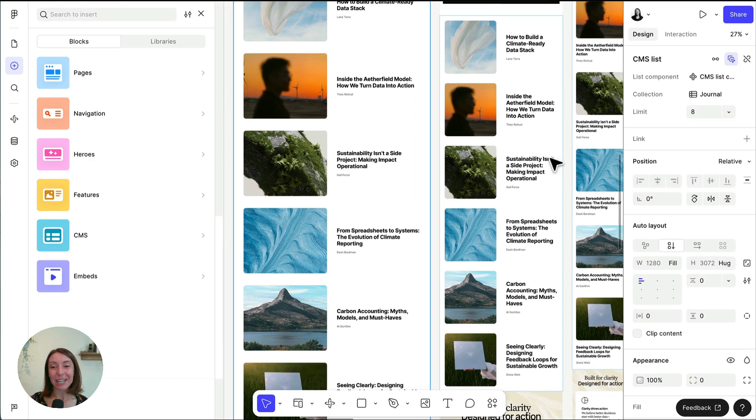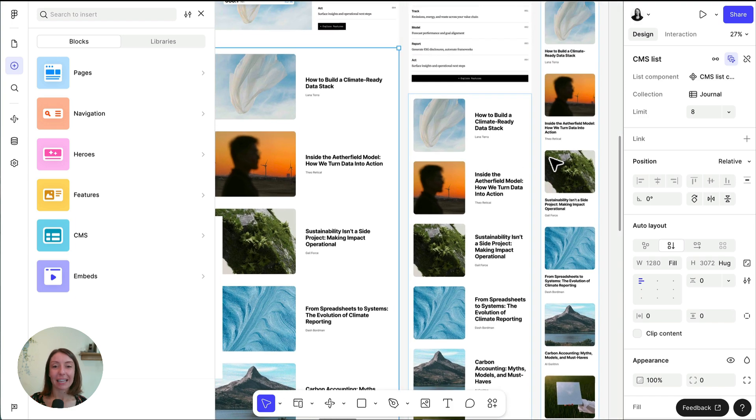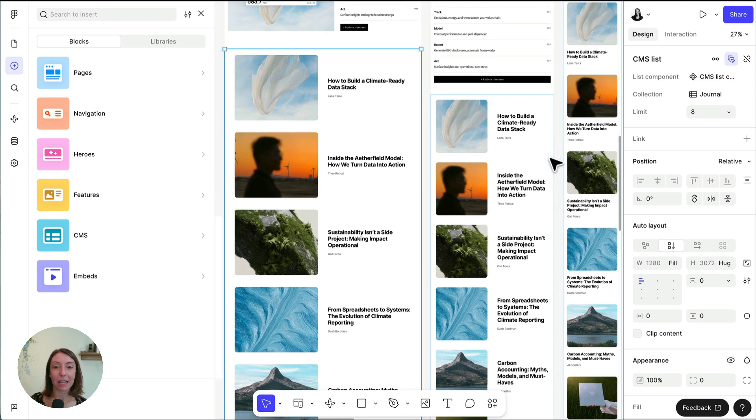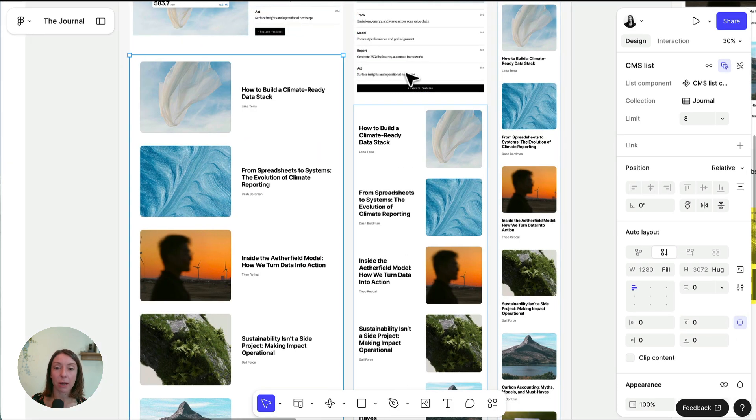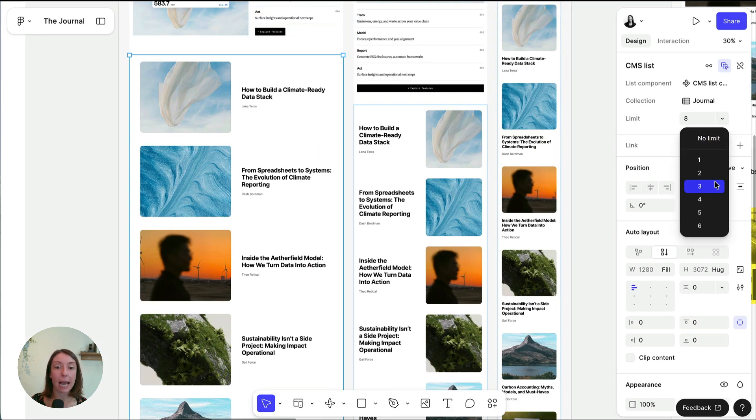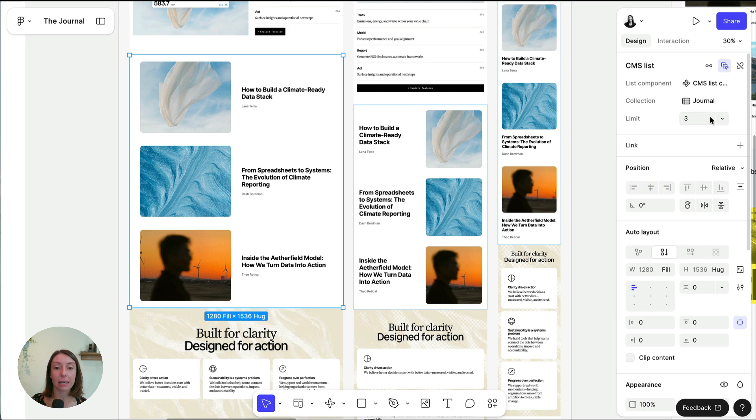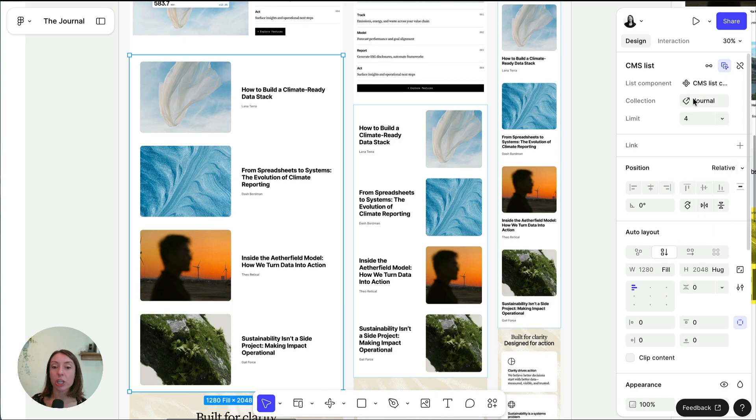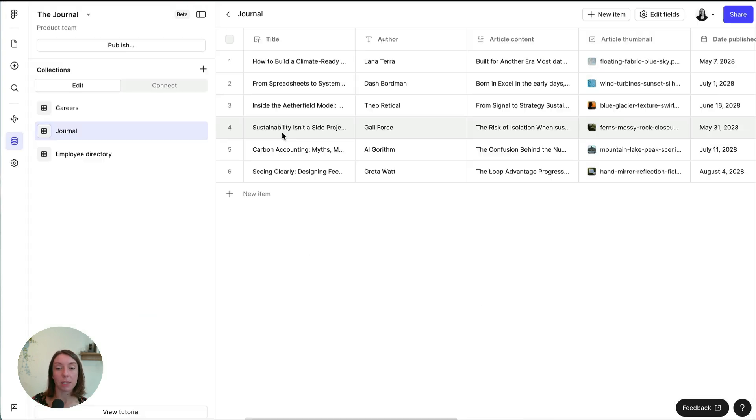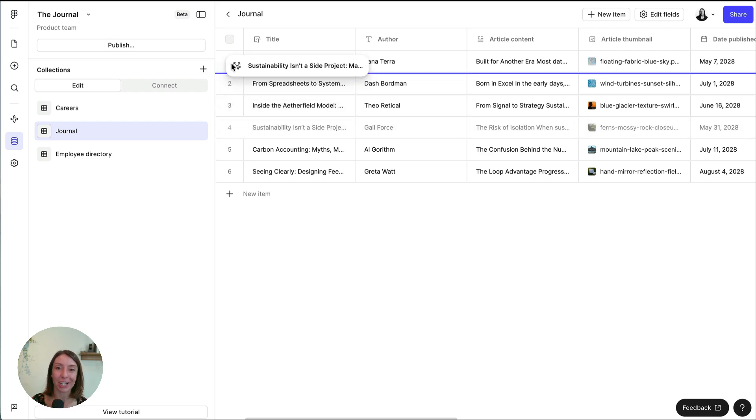Each item in the list has identical elements embedded within the mainframe, with each subframe populated dynamically by the items in the collection. Click the limit drop down to change how many items are in the list and style text and images however you'd like. To change the order of items in the list, simply rearrange the order of items in your collection.